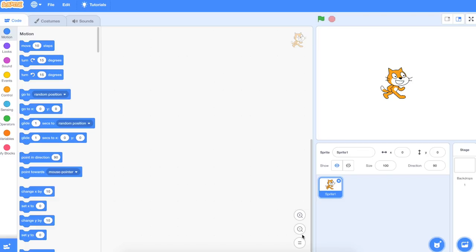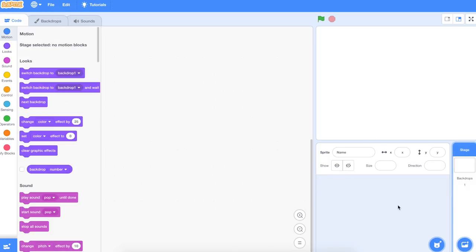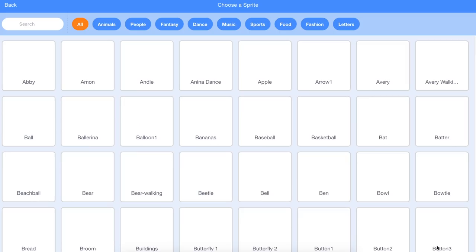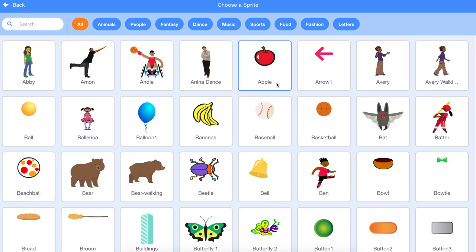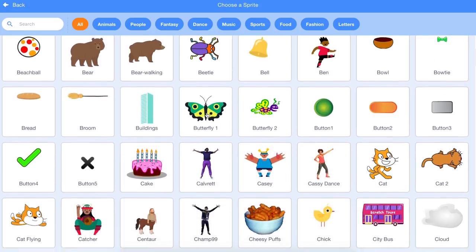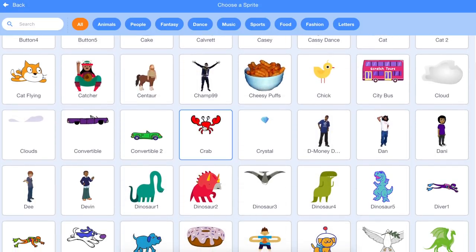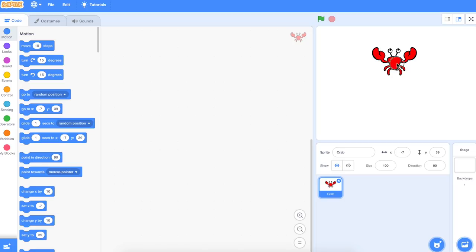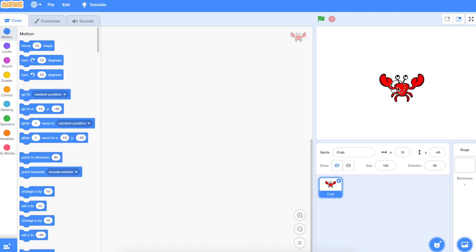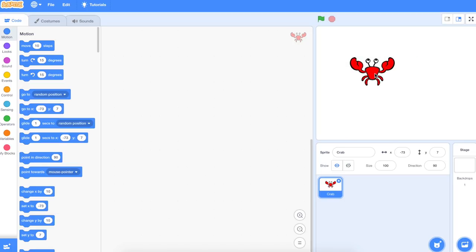Today we're going to make a new game called Grab a Crab. For this new game we don't need Scratch the Cat. I'm going to choose a crab, but you can choose any animal, any creature that you like — even a ball, an apple, you can choose anything. I'll come down and choose the crab, click on him. We can start him anywhere on the screen that we like.